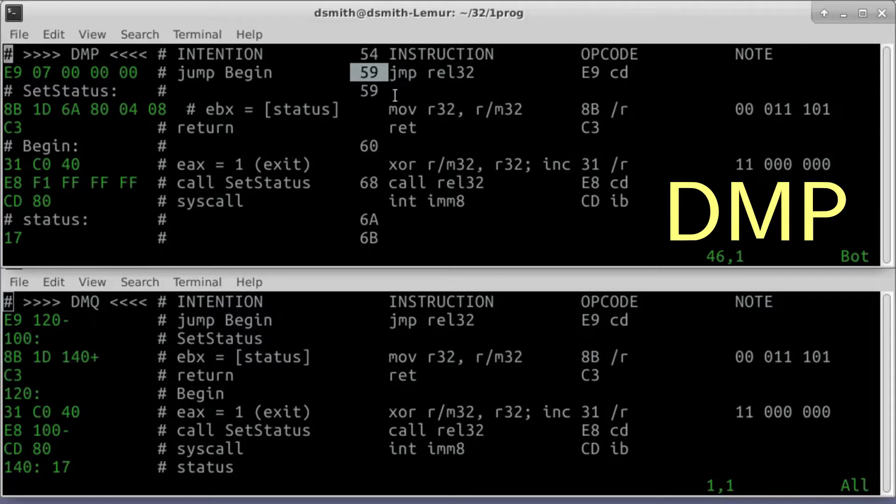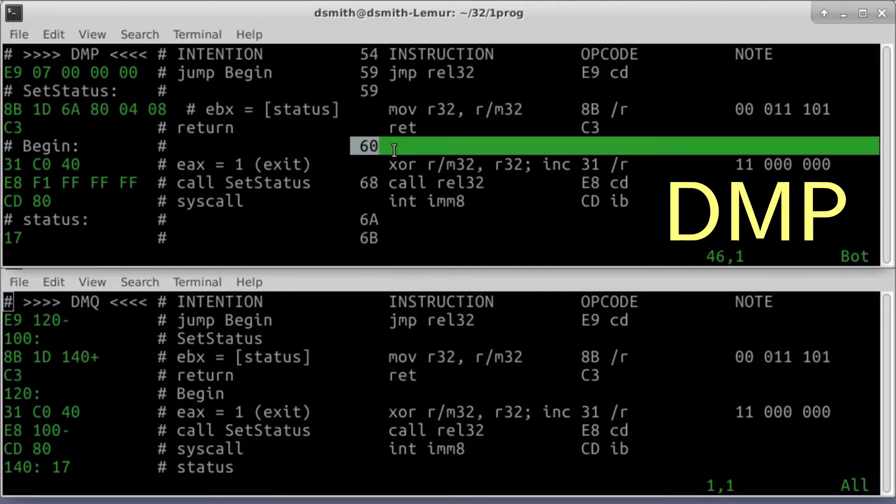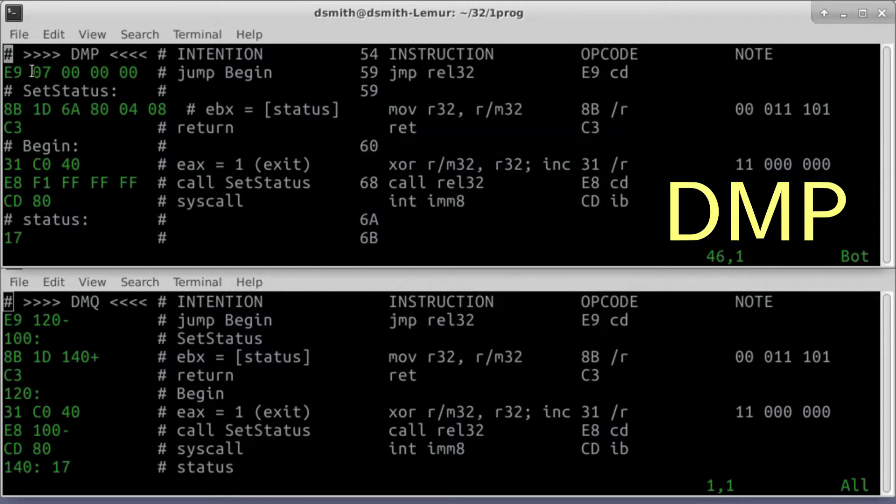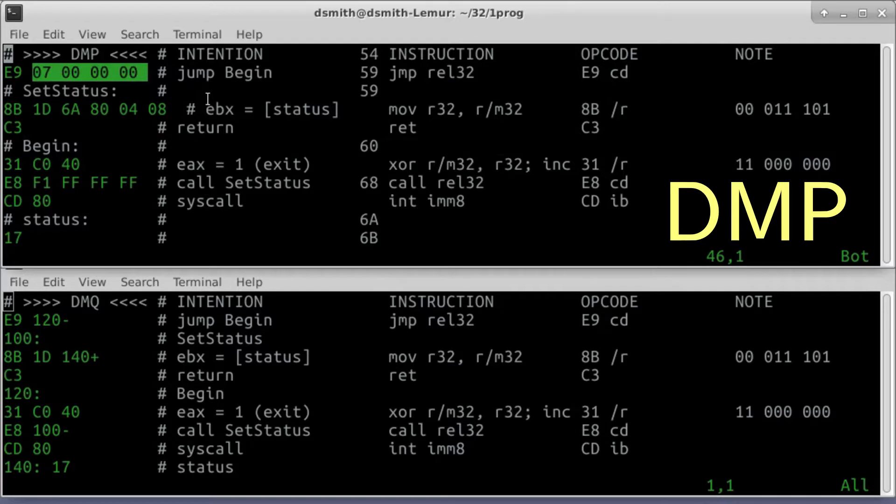At label BEGIN, the byte count is 60. 60 minus 59 is 07, or 07000000 in 4-byte little-endian. We're using jump rel32 here and not our usual rel8 because we're also dealing with calls.